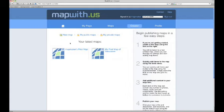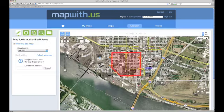Before we get started we need to navigate to the site, log in, and then go to the Creator tab. The first thing we need to do is select a map to manage overlays on. We will use the map My First Map of Vancouver, which we have been using over the past several episodes.